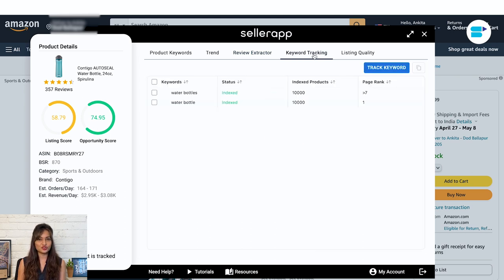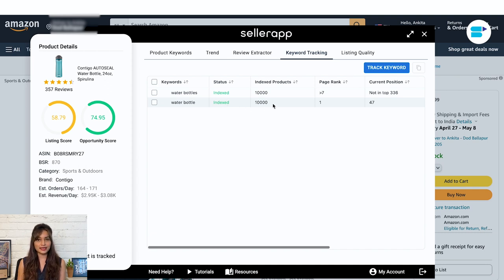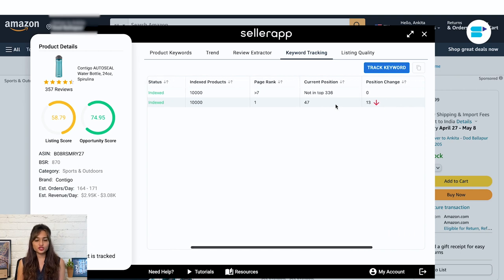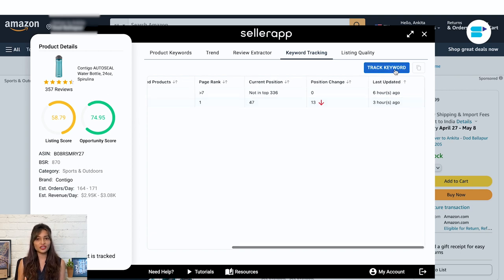Now let's get on to keyword tracking. This tab in the SellerApp Chrome extension shows you all the keywords you track for a particular product. For each keyword, it shows metrics such as status — whether the keyword is indexed or not — number of indexed products, page rank (on which page of Amazon SERPs the product ranks), current position, and position change, which shows any shift in position within a time frame. You can track more keywords from here.